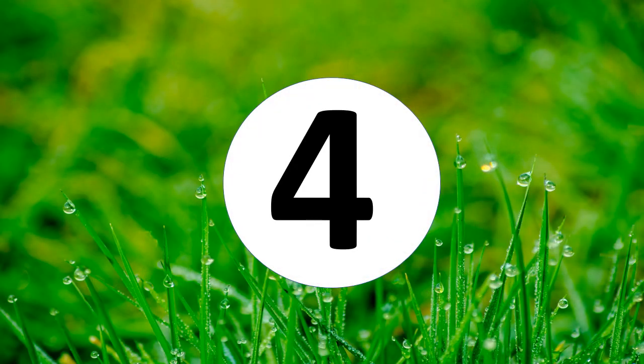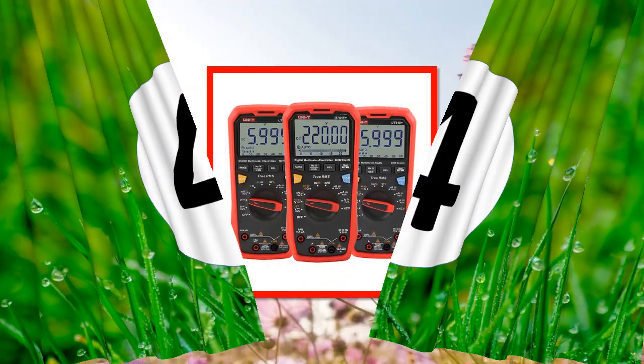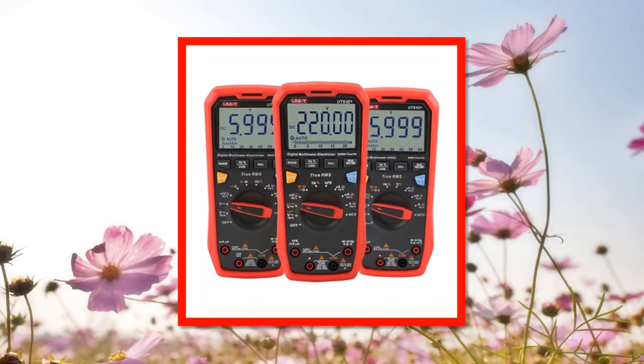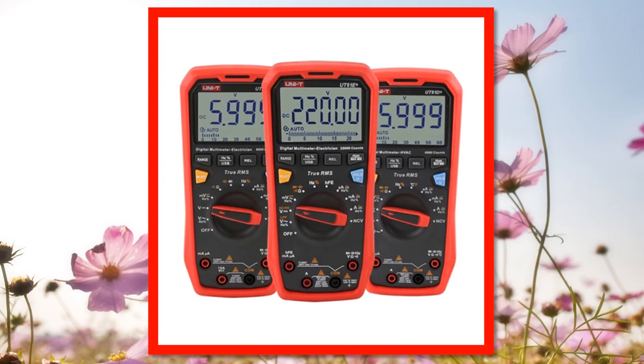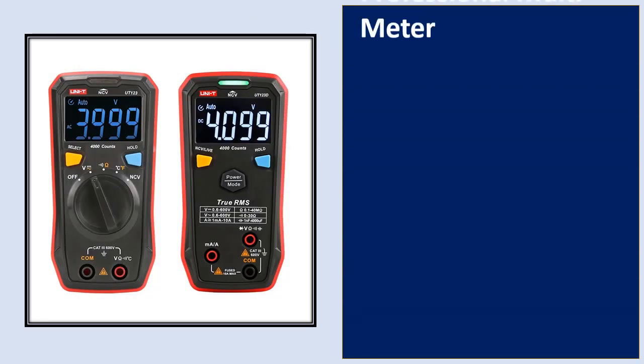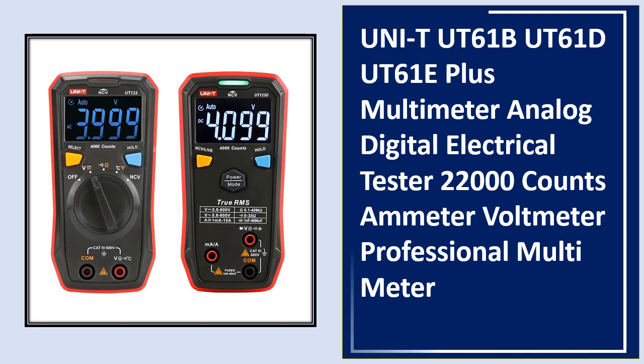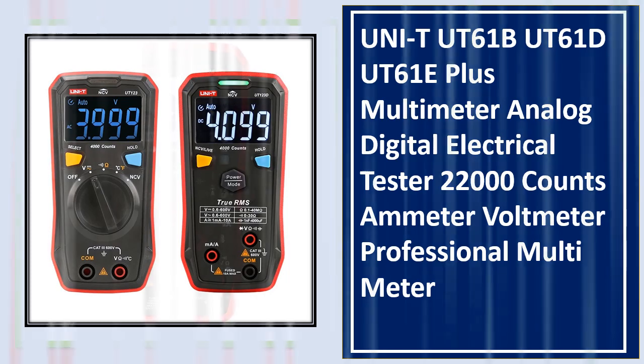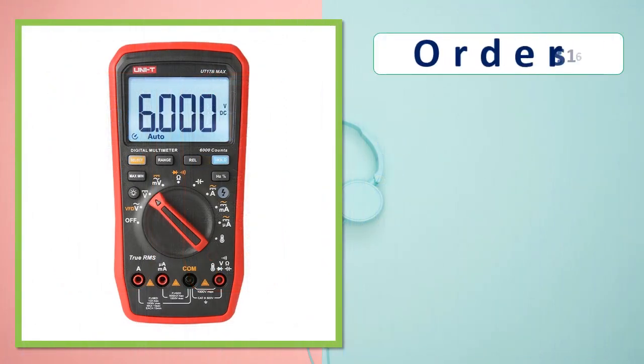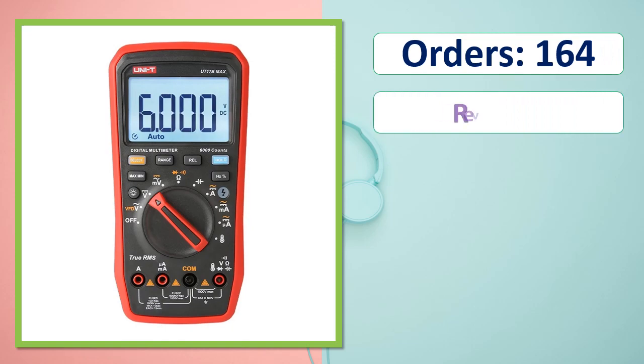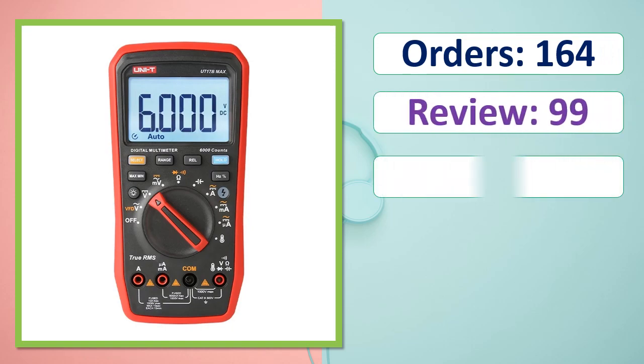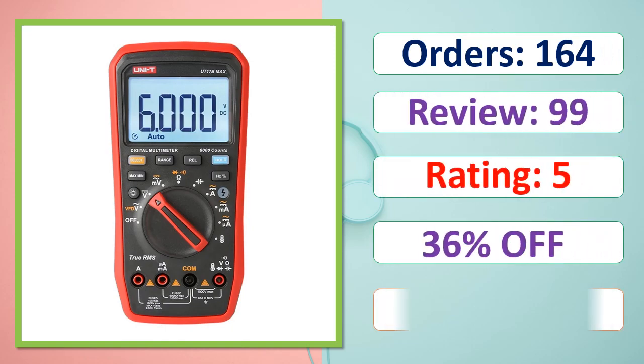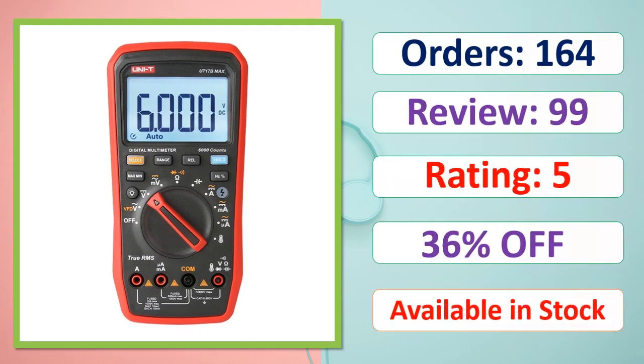At number 4. Orders, review, rating, percent off, available in stock.